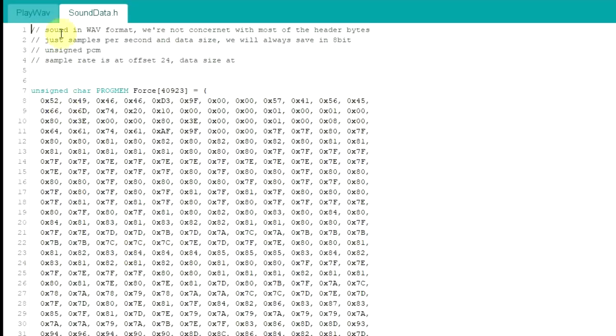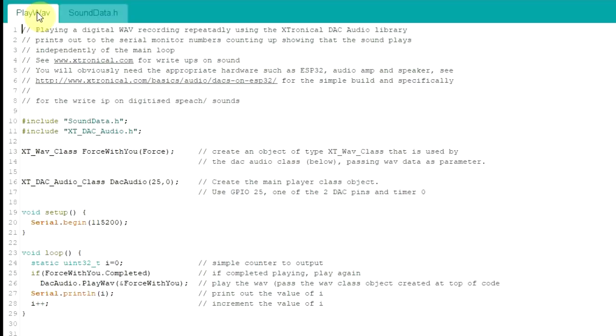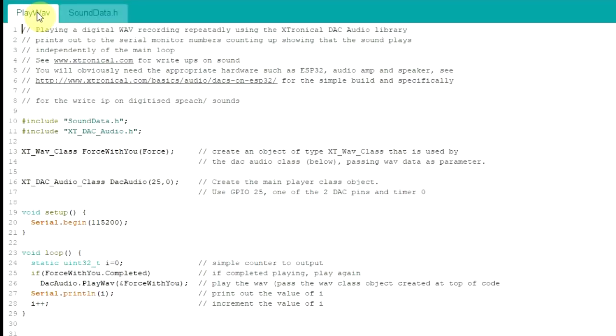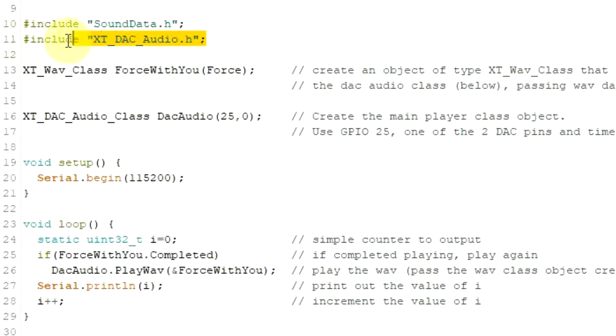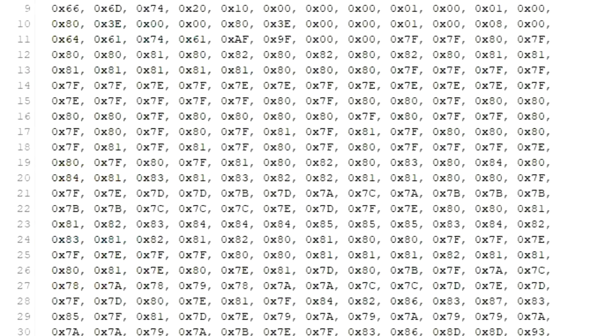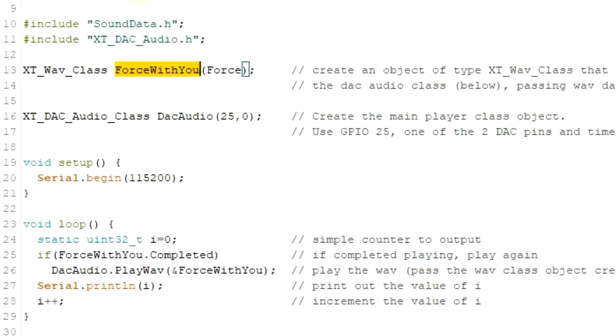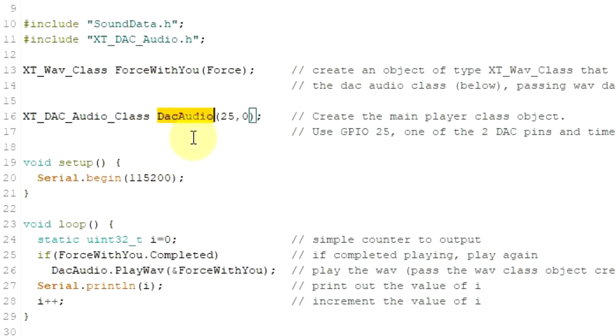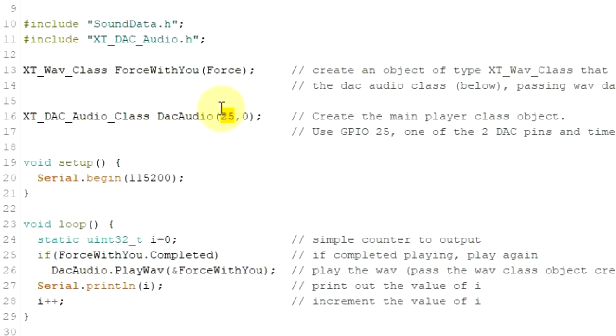Luckily on an ESP32 we have quite a lot of memory built in to be able to fit these in. On an Arduino it would be a different story. The code, as mentioned earlier, is very simple. We link in the library at the top there, and also link in the sound data that we've just seen. And then here we create the WAV object, or the wave object, called force review. So it's of this type of class, this wave class here, and we pass it the address of the sound data we want to play.